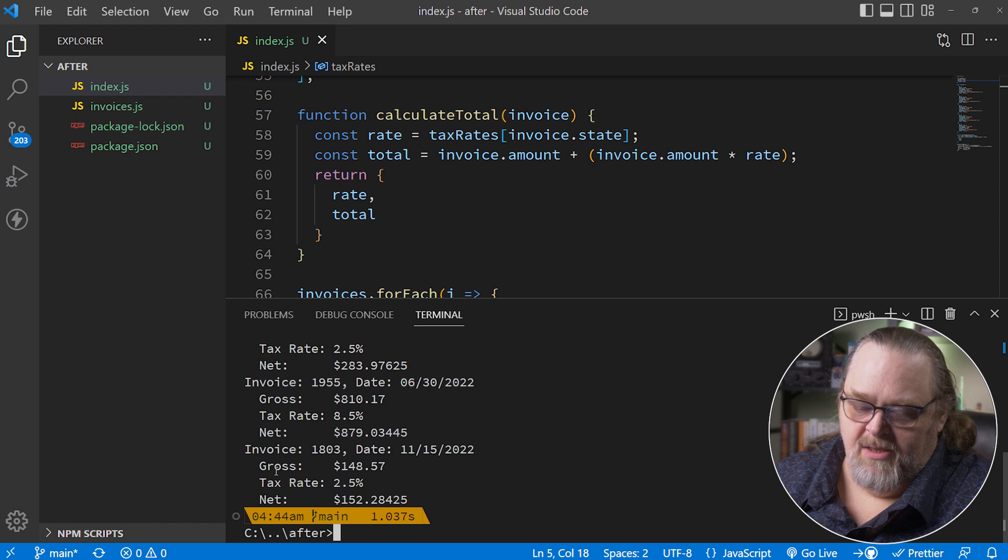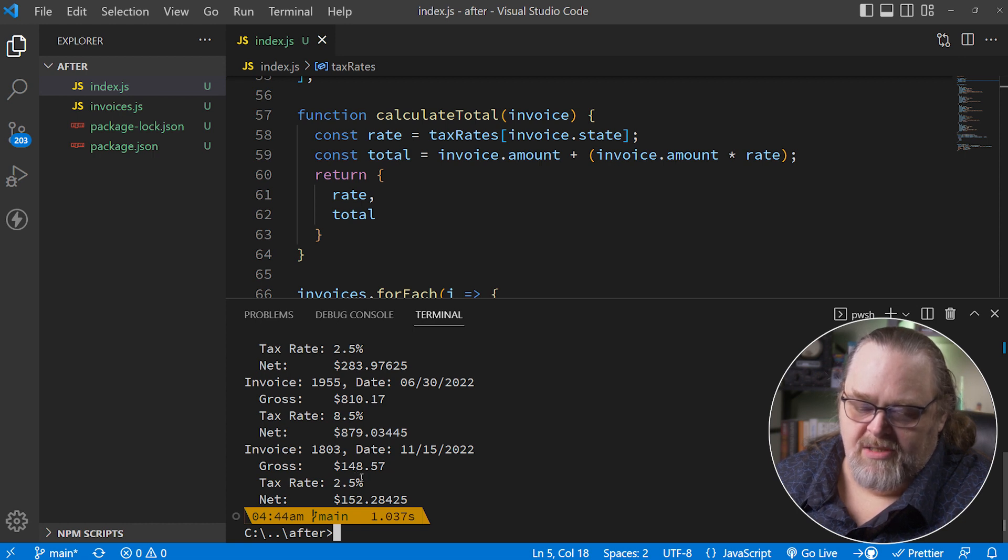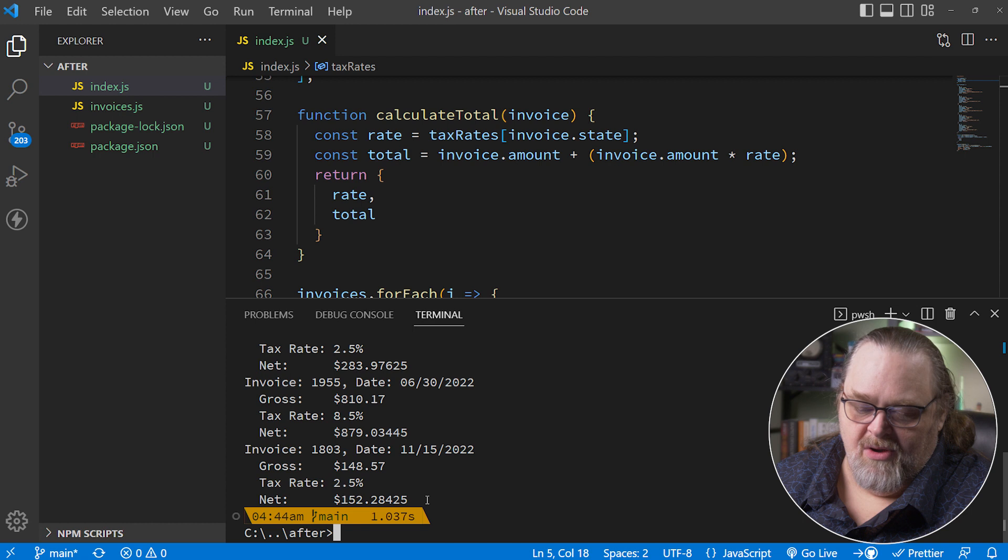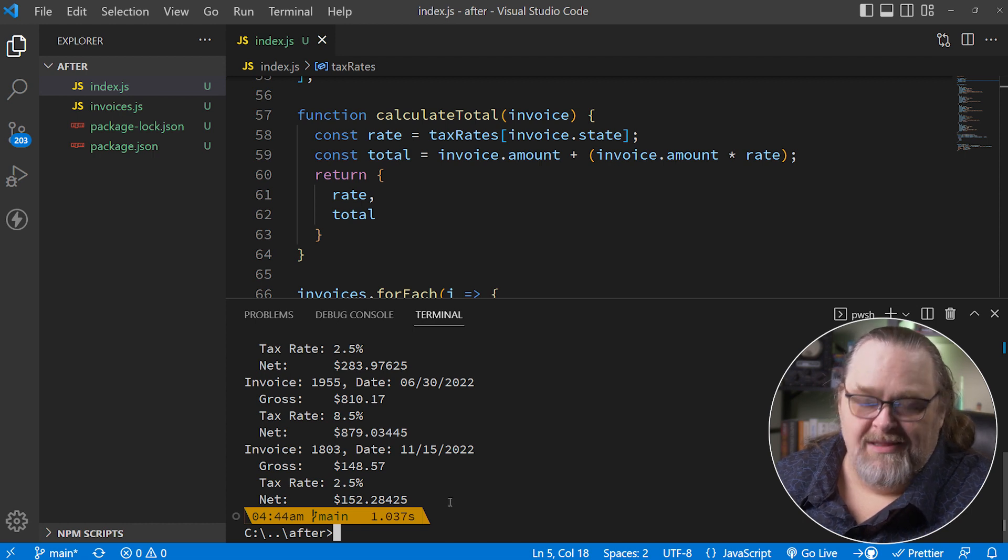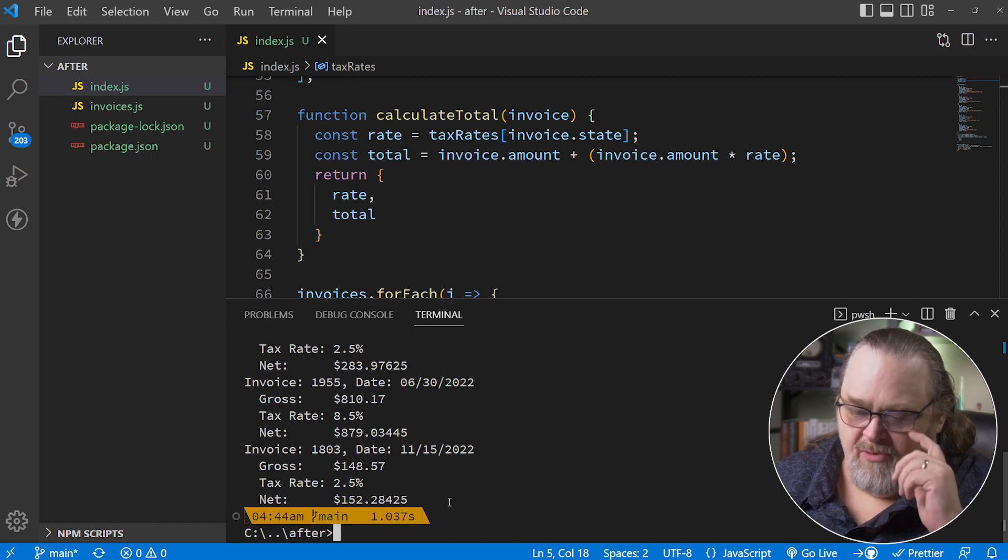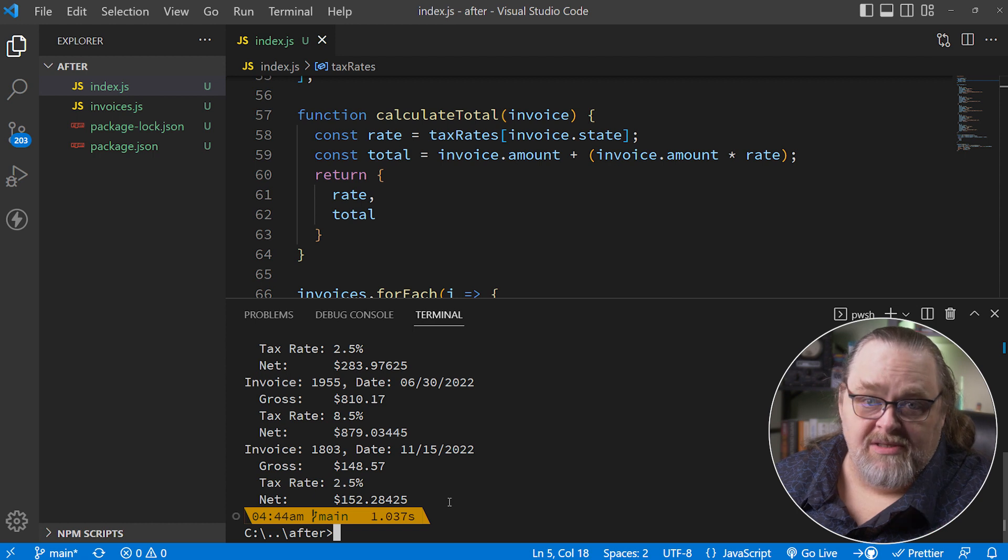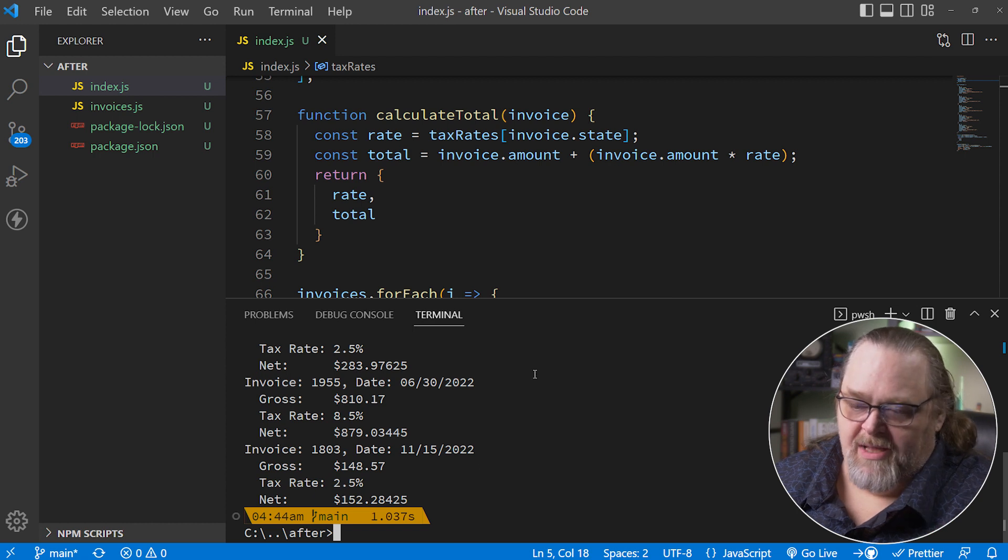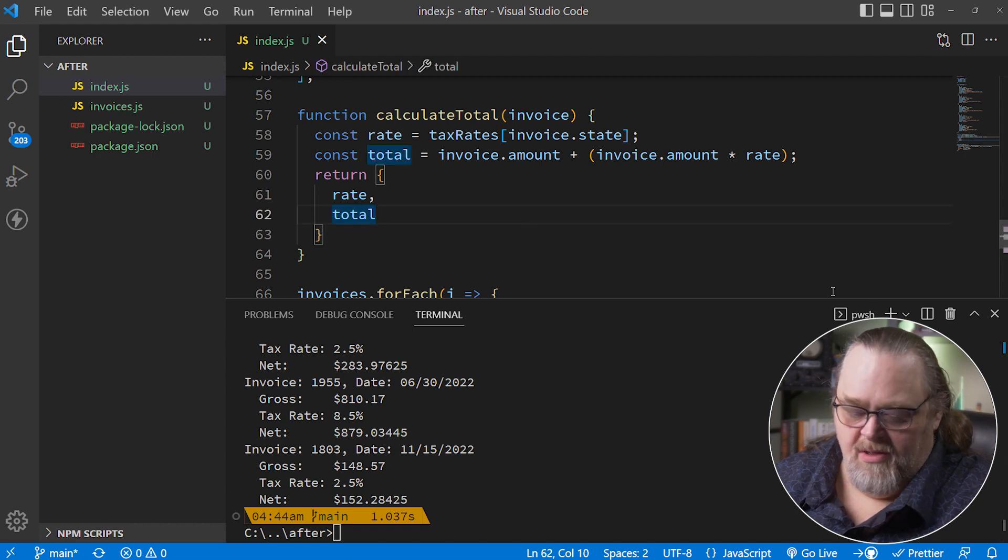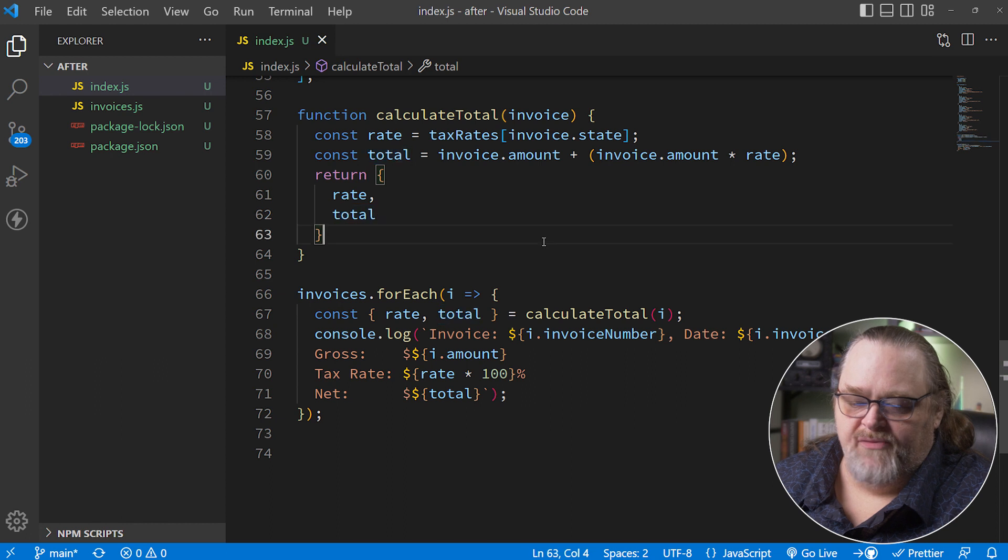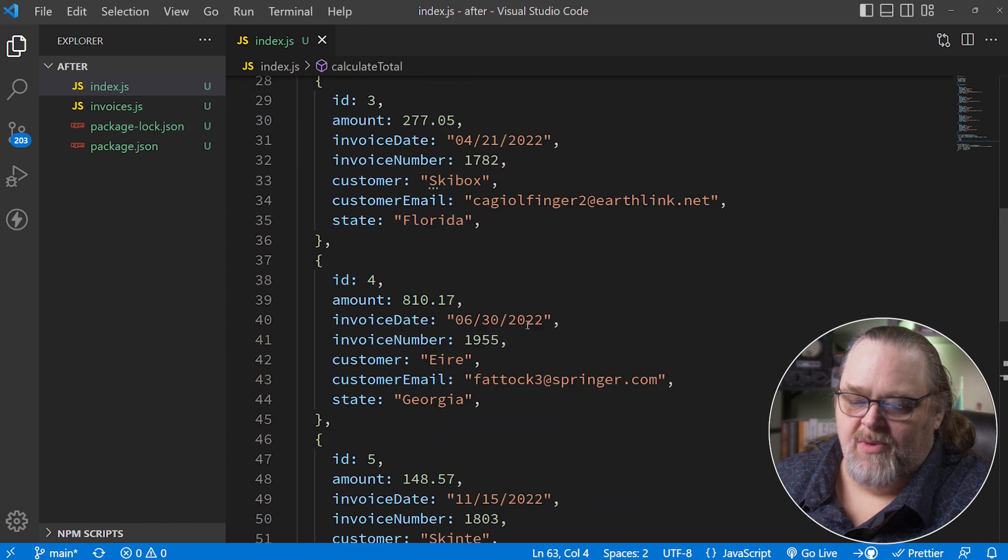We're going to clean this up and refactor it to make it easier to manage. Having it all in one file might seem useful, but it's not really what we need. I'm going to start by deleting our five invoices because we have a bigger sample of 200 invoices we're going to use instead.